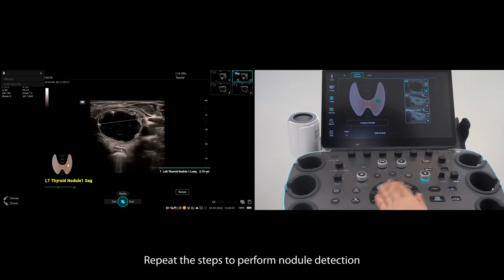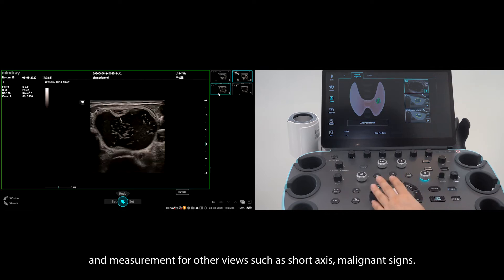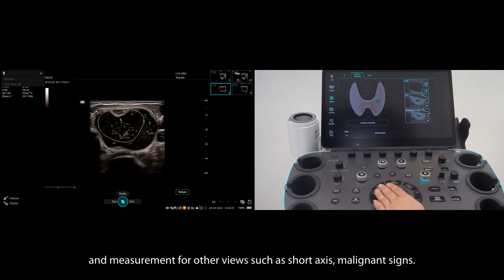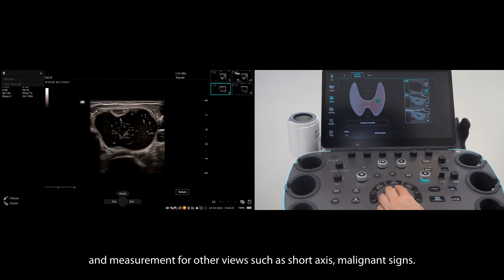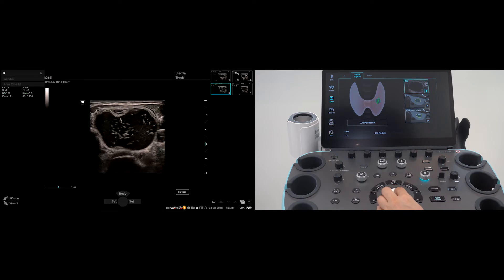Repeat these steps to perform nodule detection and measurement for other views such as short axis and malignant signs. You will be able to recall the saved image to analyze using Smart Thyroid.